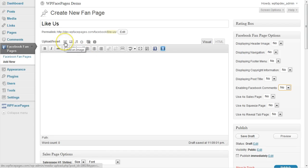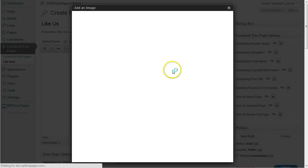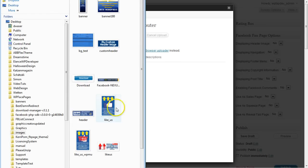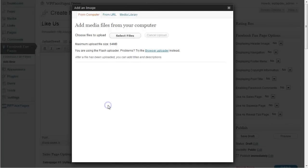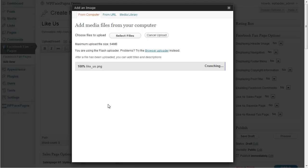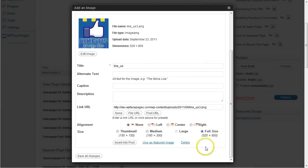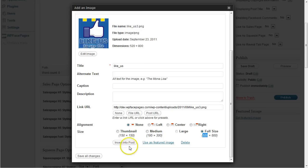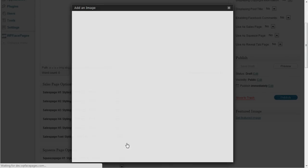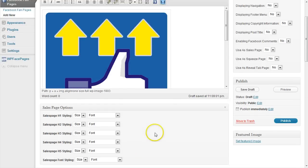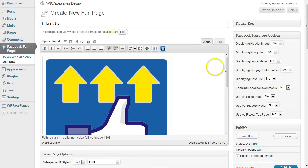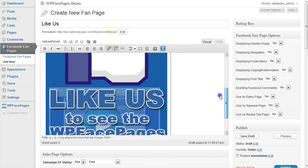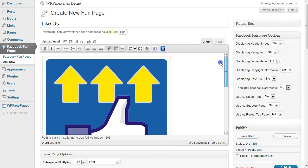I'm going to select the image I have prepared. It's this one here. So the only thing you may have to make sure is that the width of the image if you use one is not more than the 520 pixels. Because this is the iframe size from Facebook. And I will click insert into post. And I have the image ready for my like us page.